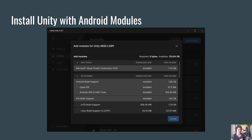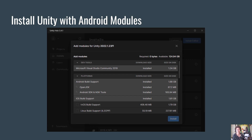Once your headset is in developer mode you just need to set up your development environment with Unity. If you already have Unity installed you can add the Android build modules by selecting the little gear icon next to the Unity install, then choosing Android Build Support and the two options under it: OpenJDK and Android SDK and NDK Tools. You'll need all of these in order to build for the Quest because the Quest actually runs on the Android operating system.